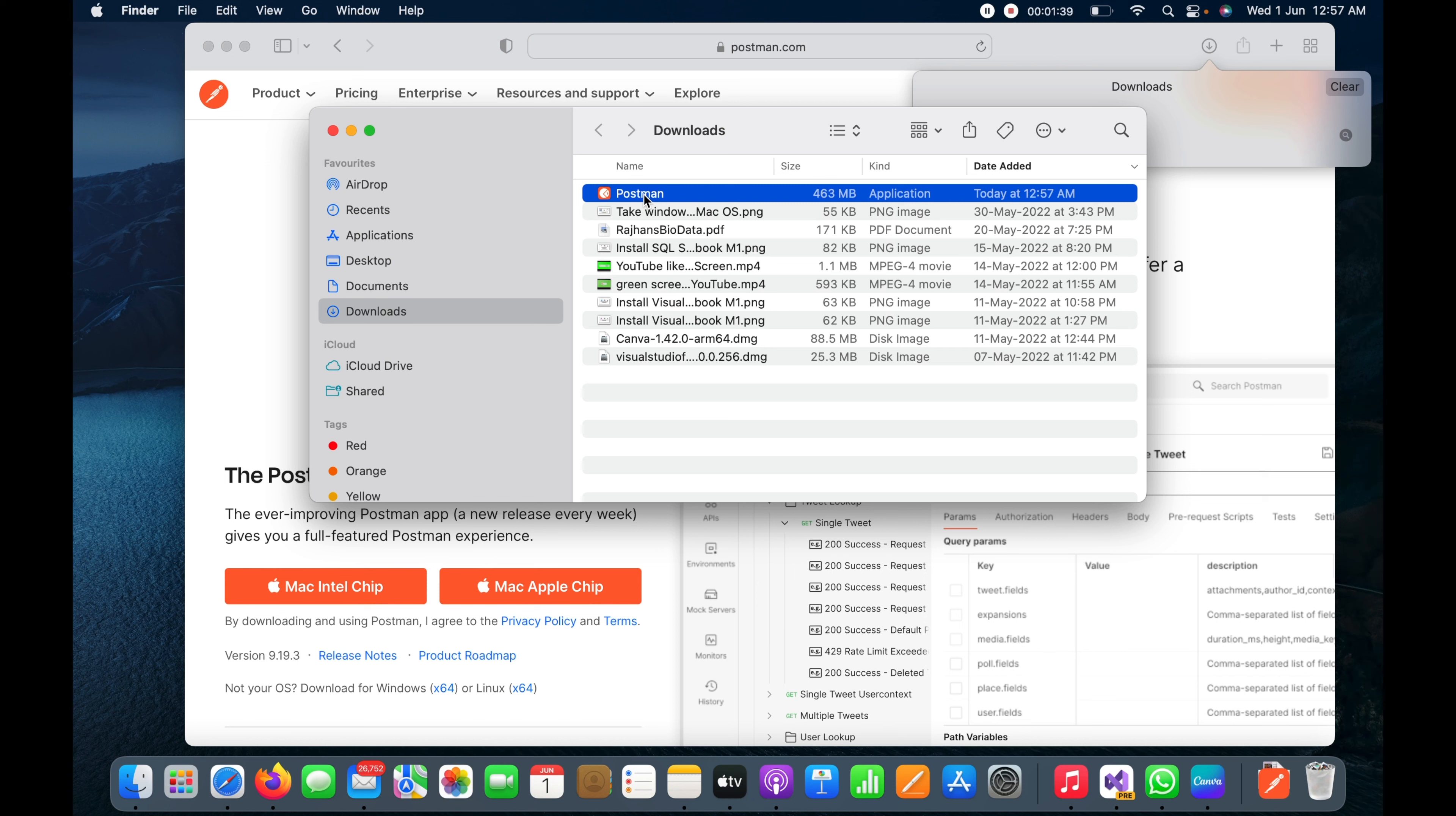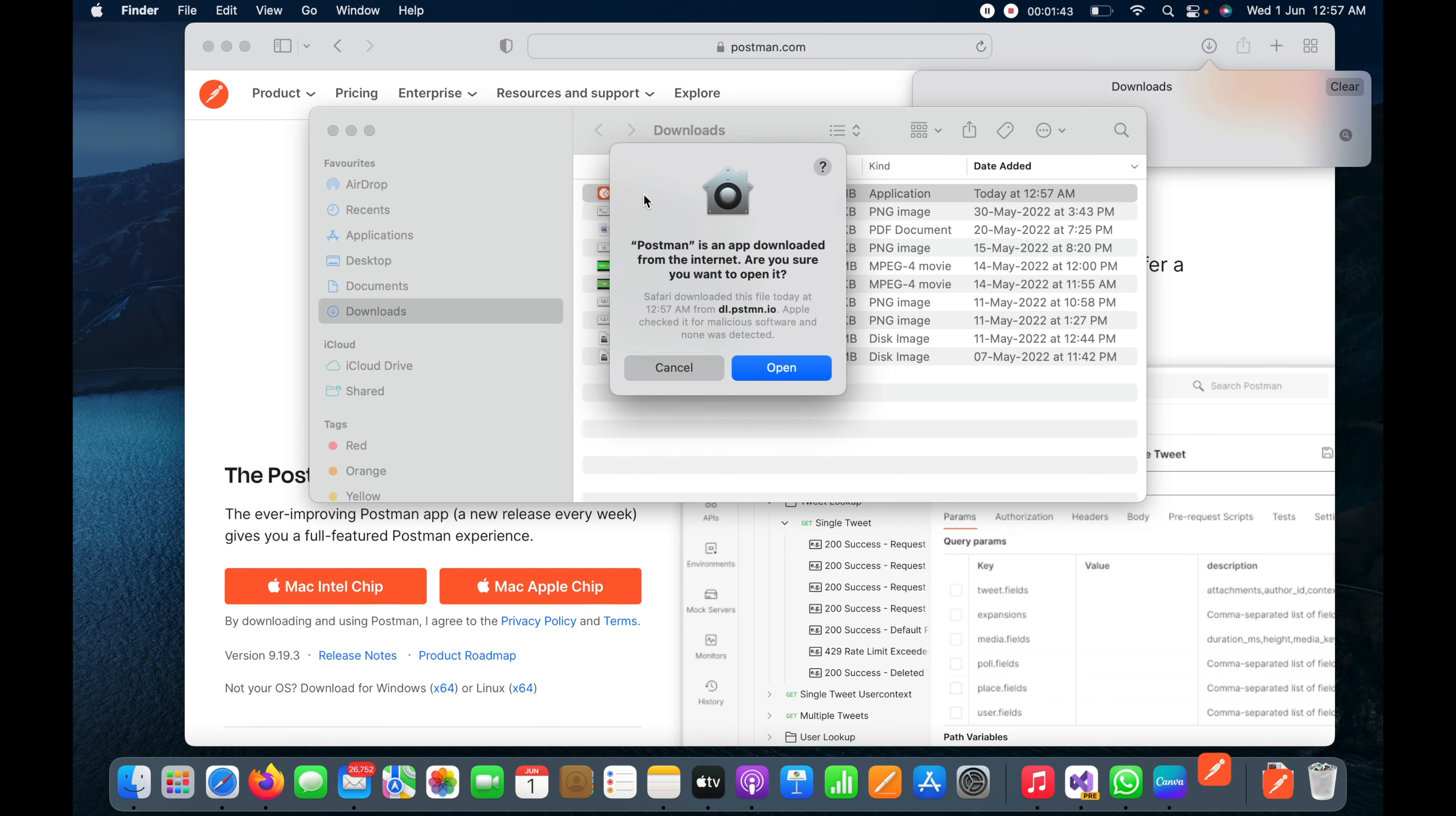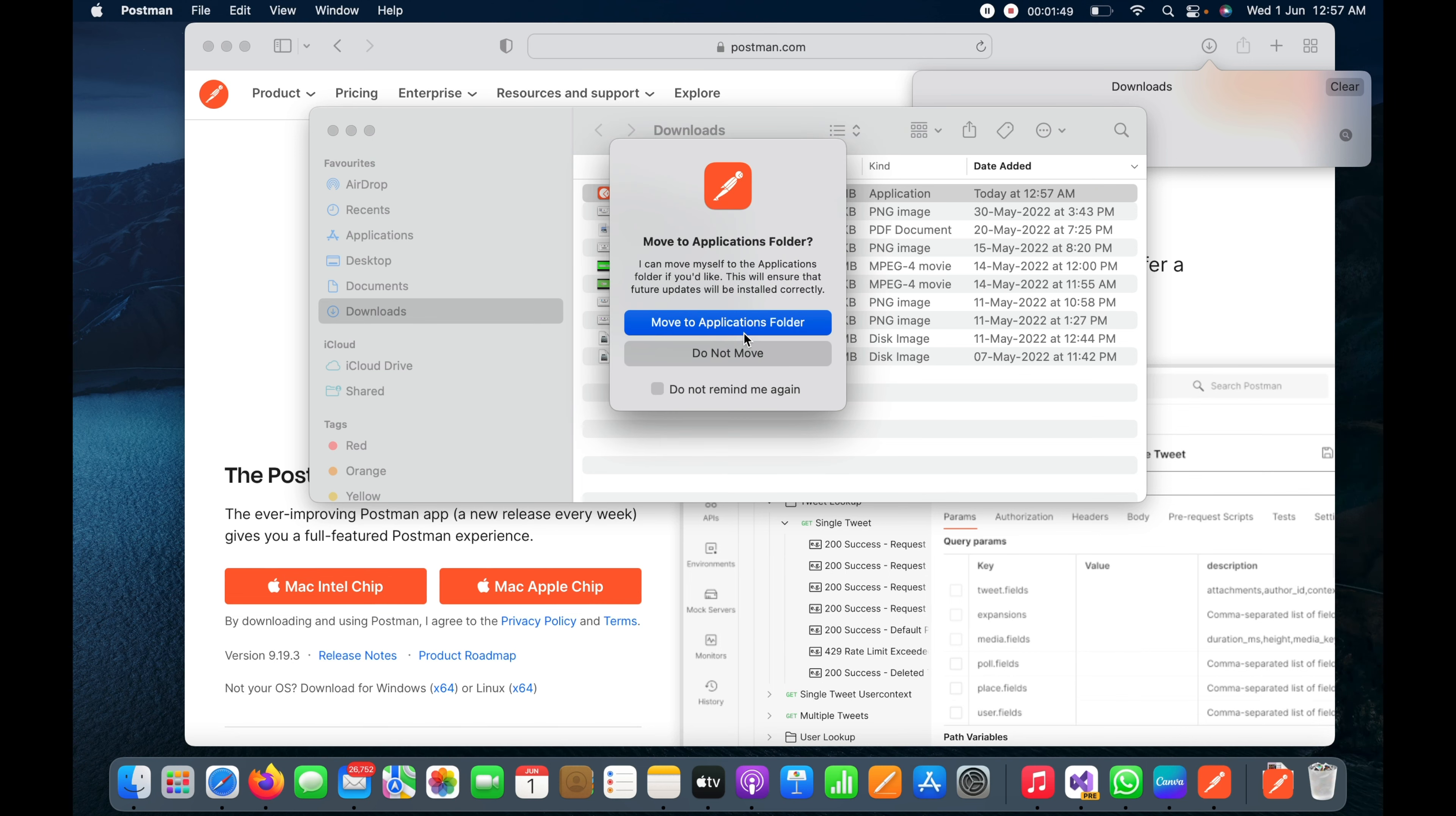Here you can see Postman. I've clicked on it. I will click open to start the application and then click 'move to application folder'.